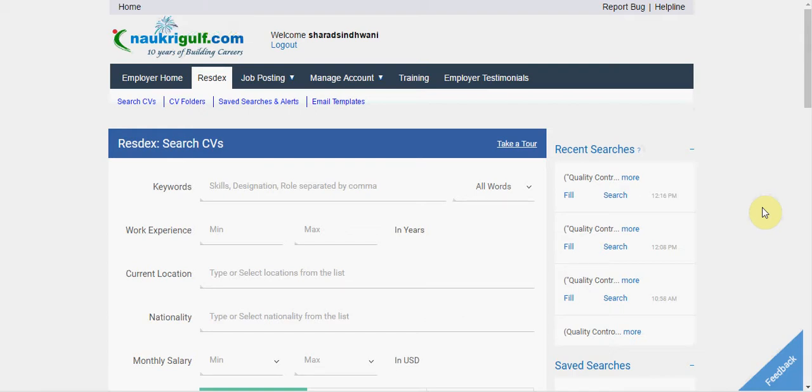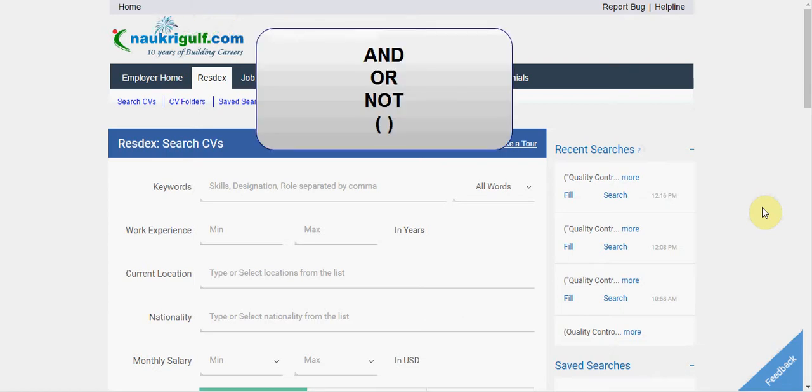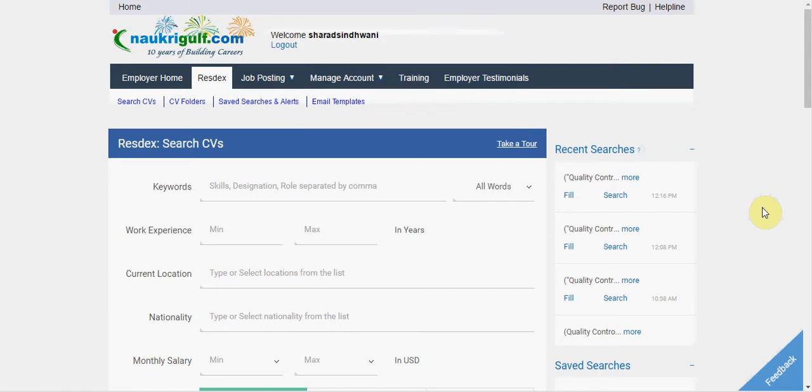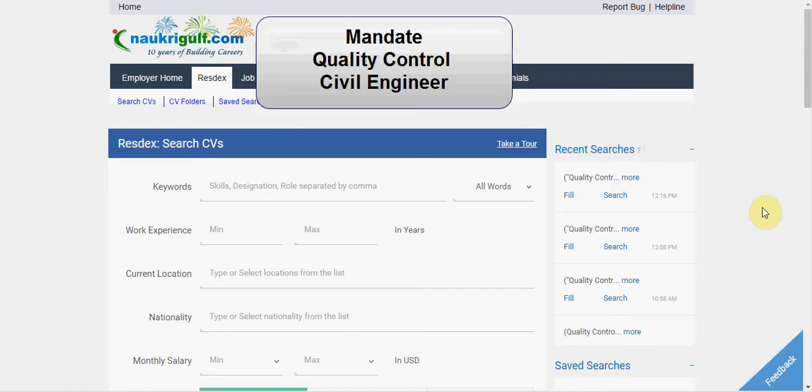To build a Boolean search criteria, you can use these terms: OR, AND, NOT, and parenthesis as connectors between the search terms. Let's build a Boolean search criteria using AND.